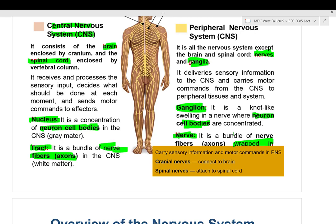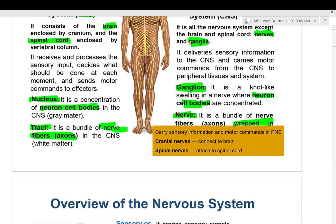Information is carried by cranial nerves that connect to the brain, and by spinal nerves that connect to the spinal cord. Cranial nerves are located in the cranium; spinal nerves are located along the spine.